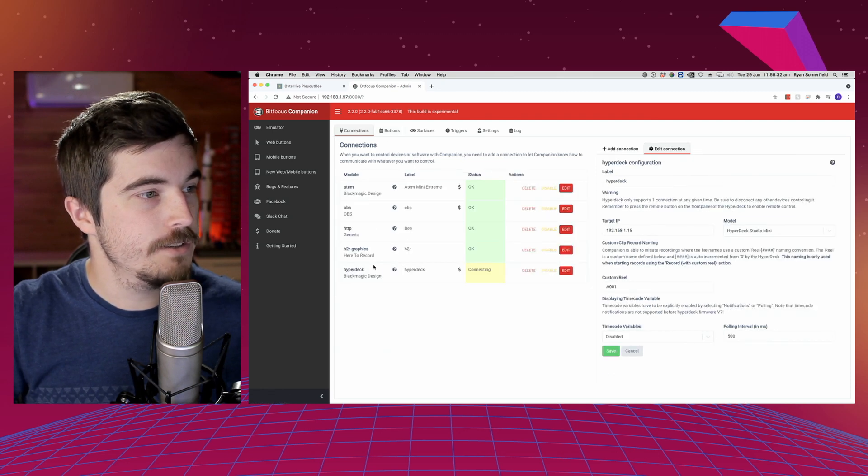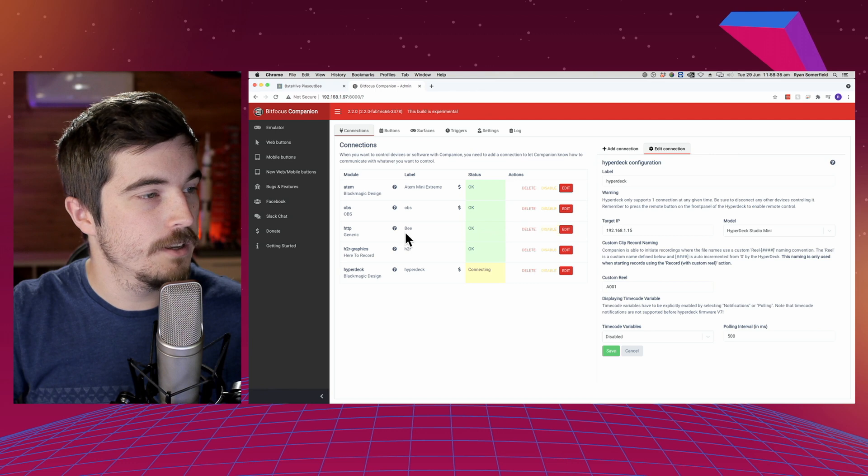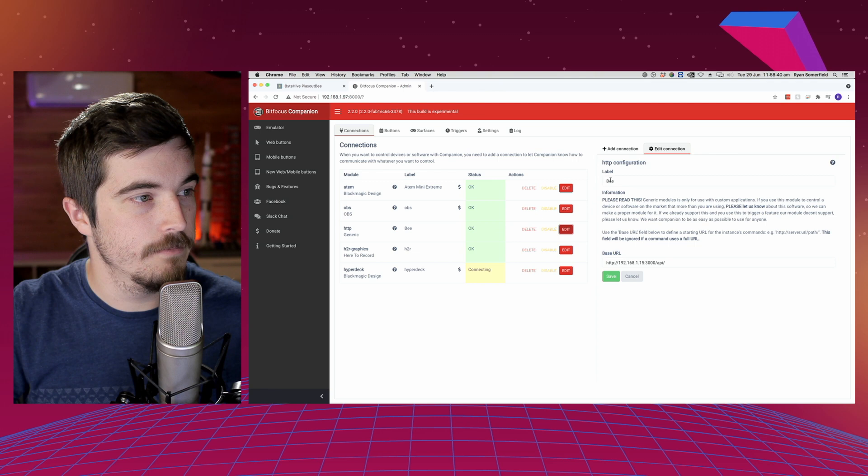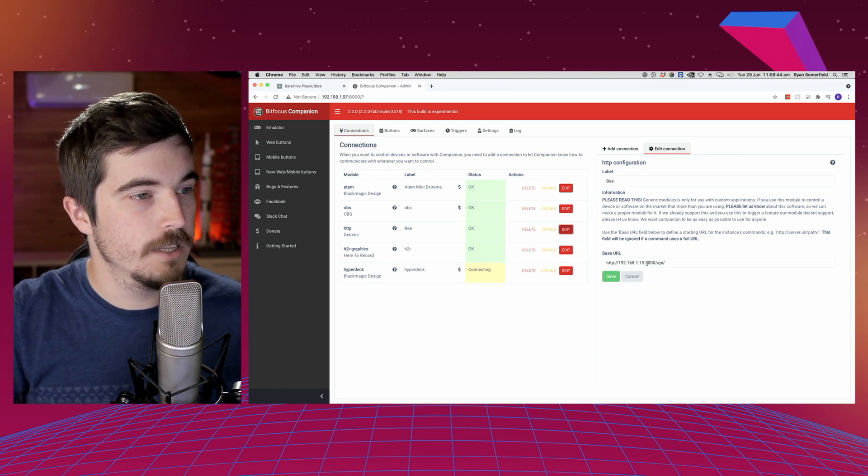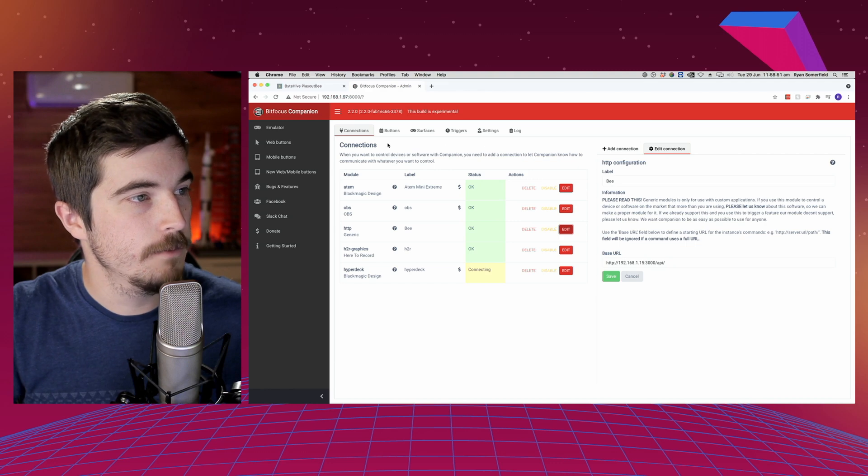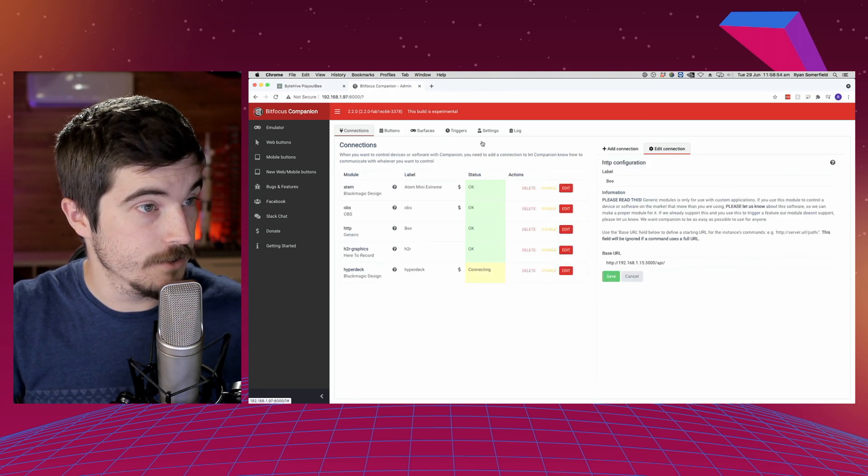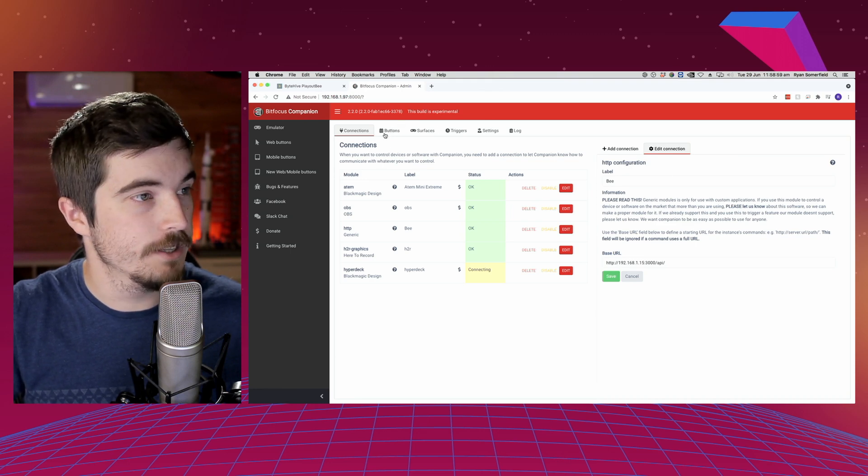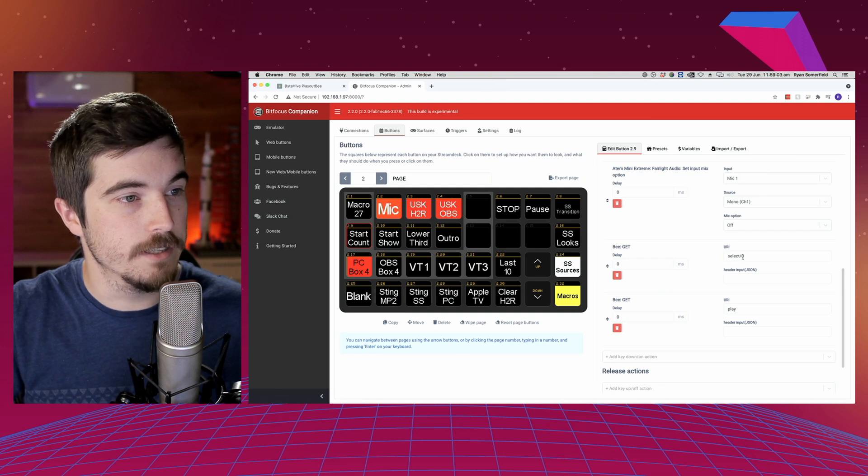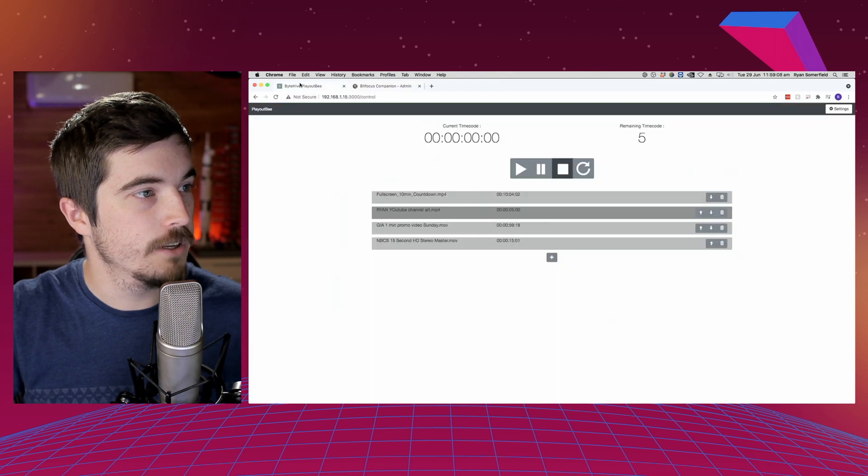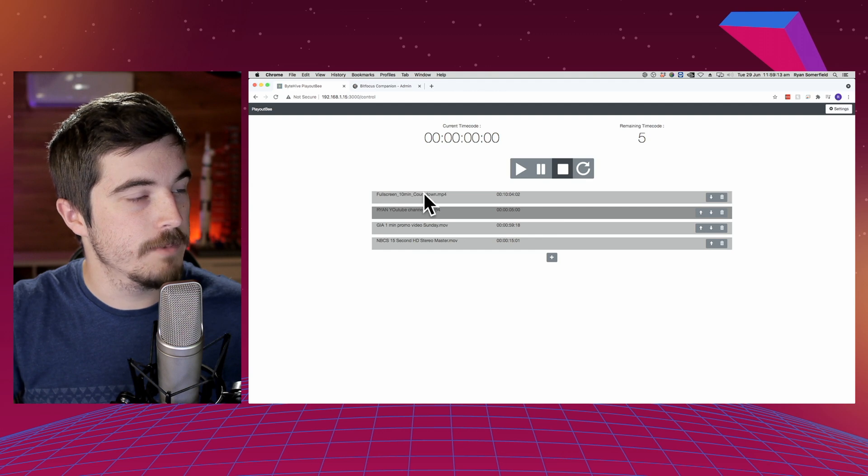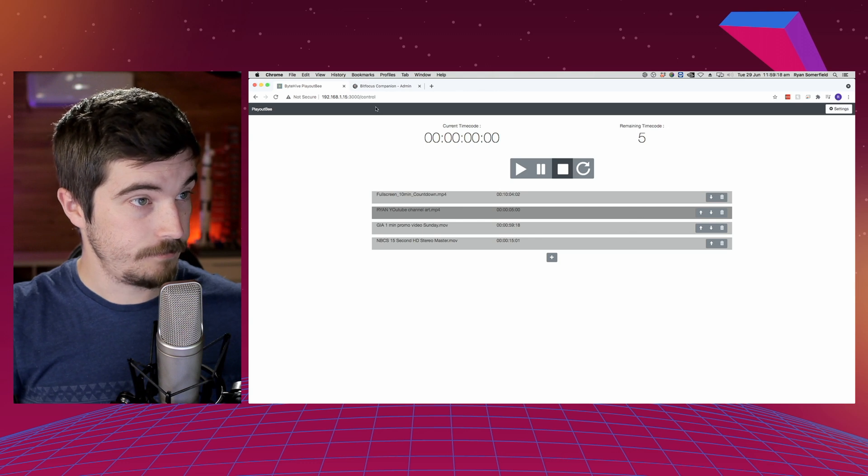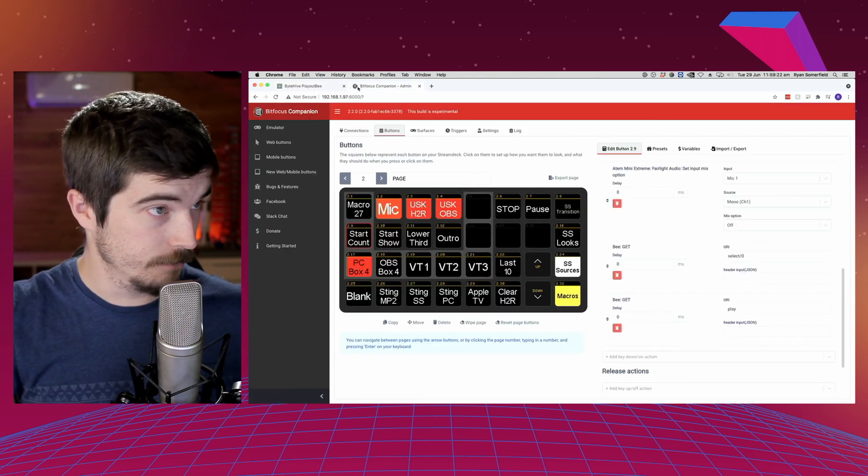And this is where we start doing the play. Now in my connections, I've got HTTP generic. So this is actually my Playout B. I'm just connecting to my local IP, so it's .15 at the end, colon 3000 slash API. So that will get me control. That's using a HTTP connection, HTTP configuration, which is one of the generic ones in Companion. So I'm telling it to select video zero. That's the first one in the thing. And I'm telling it to hit play. Now if I look at the configuration of the Playout B, I've got four clips loaded up in there and the video zero is my 10 minute countdown. You can adjust these wherever you want in the thing. It also will show you current time code and remaining time code. Super helpful.